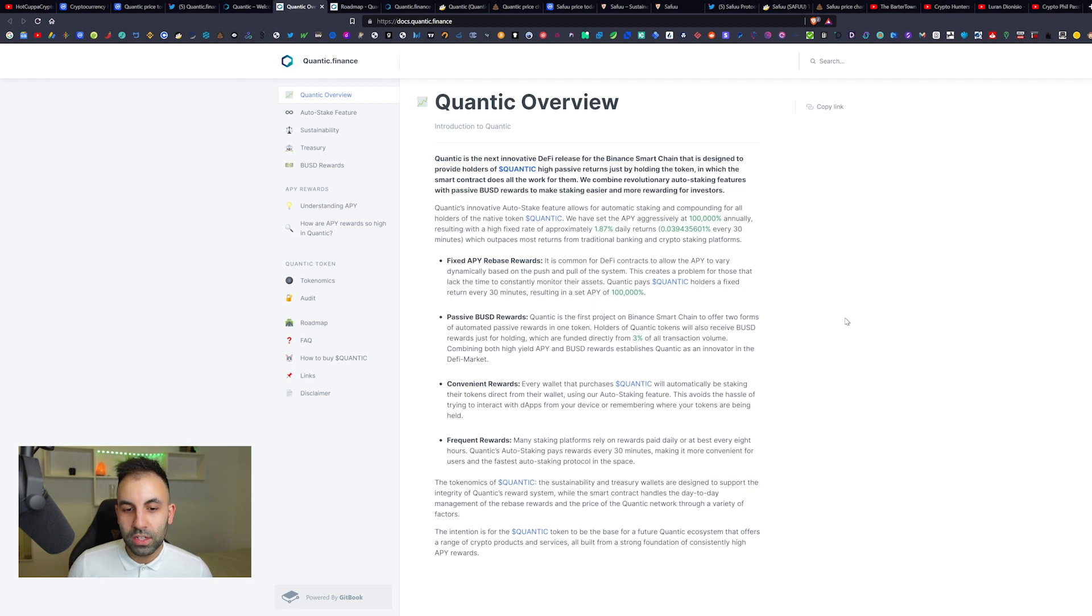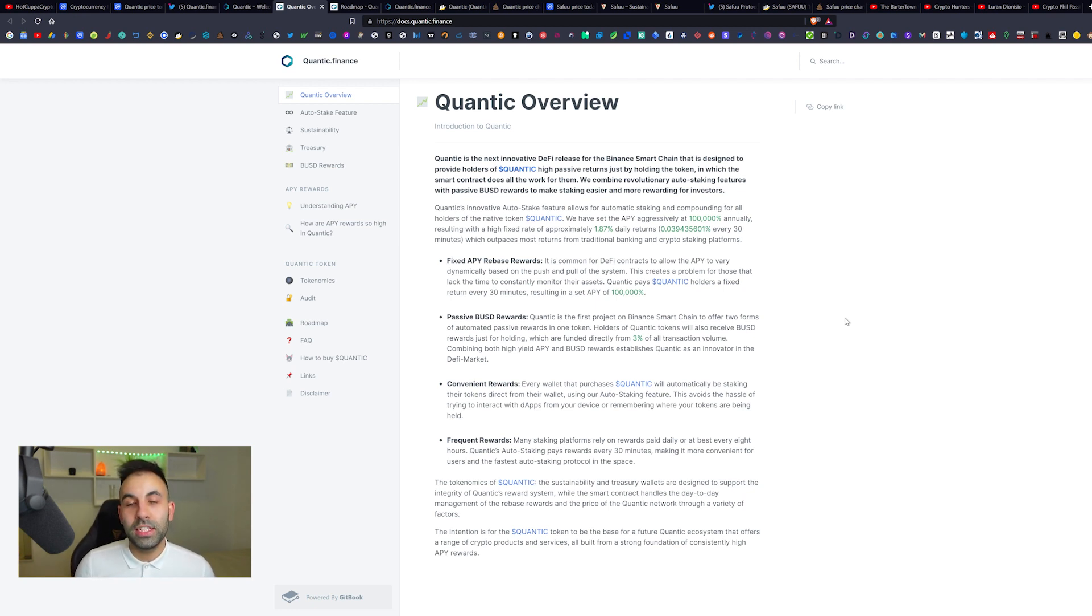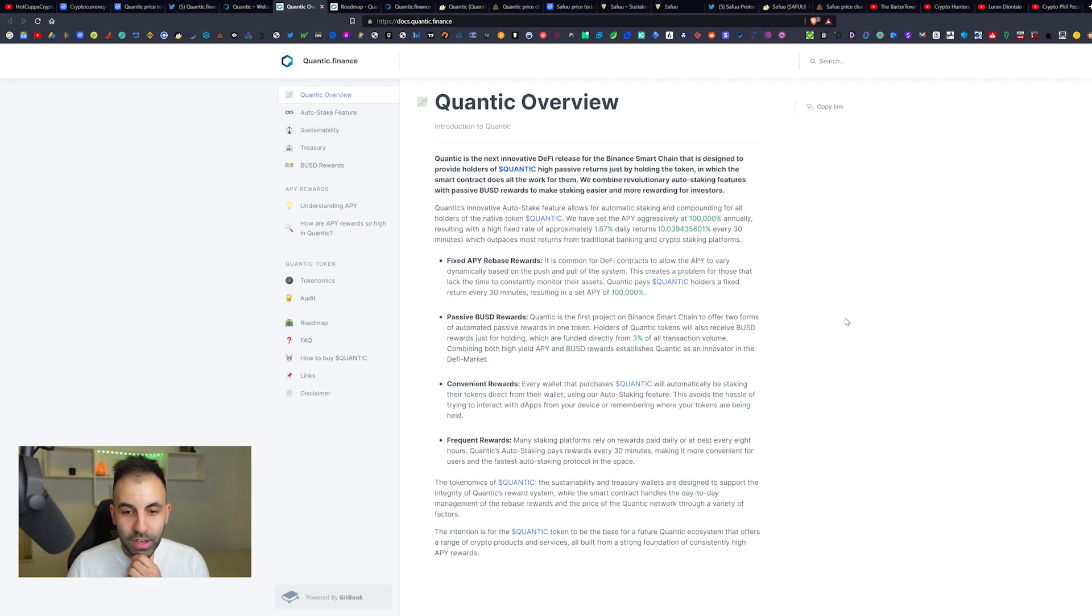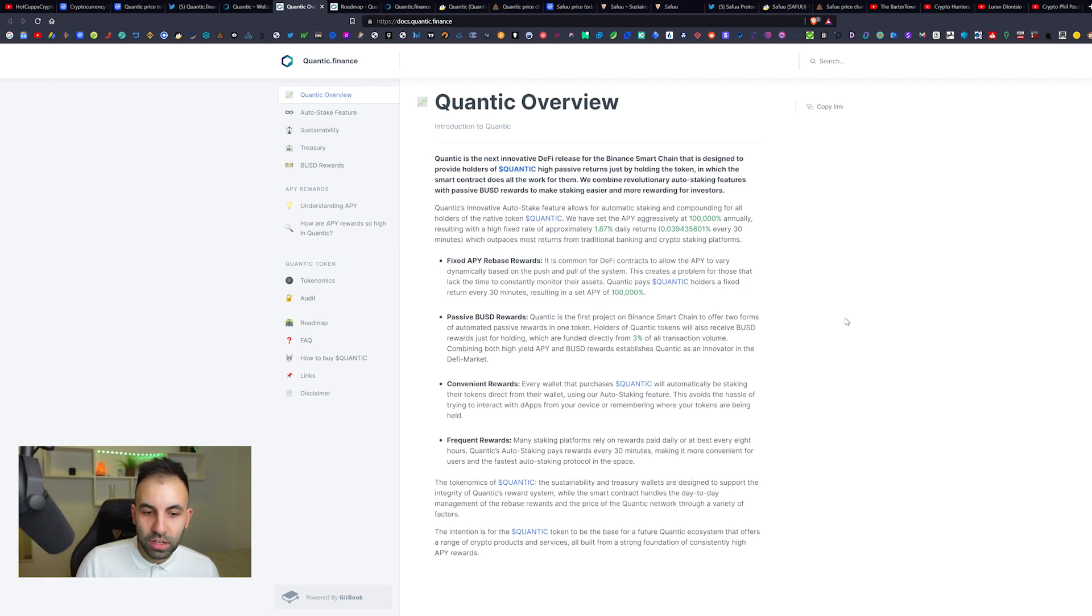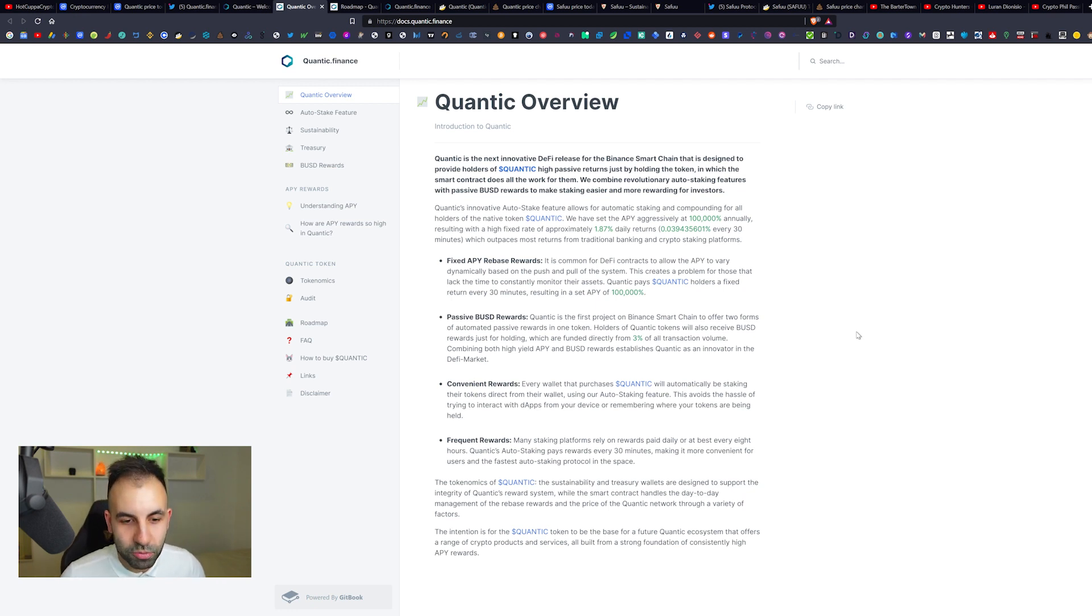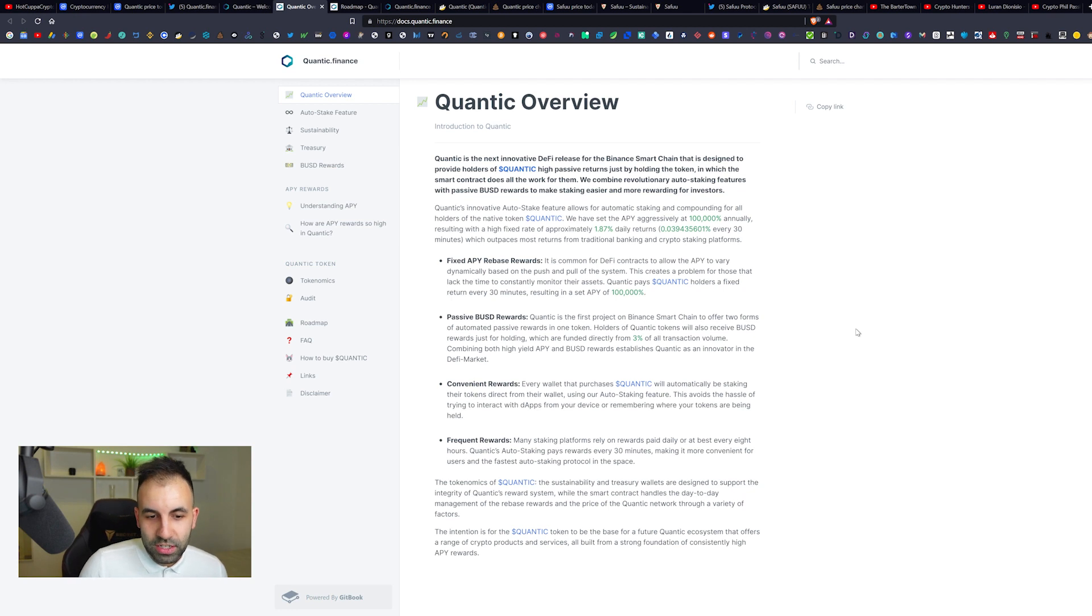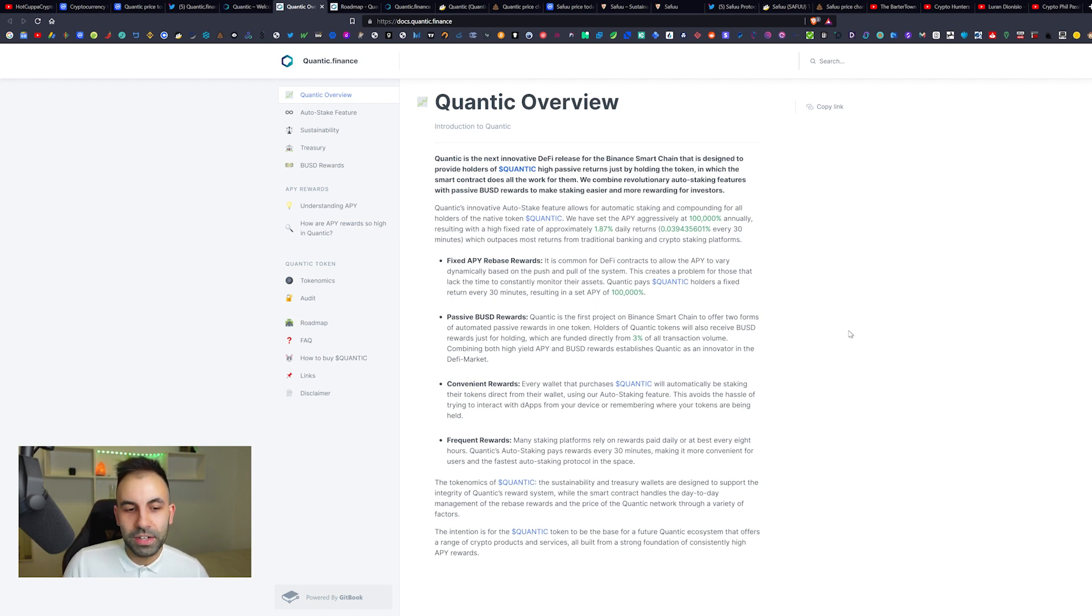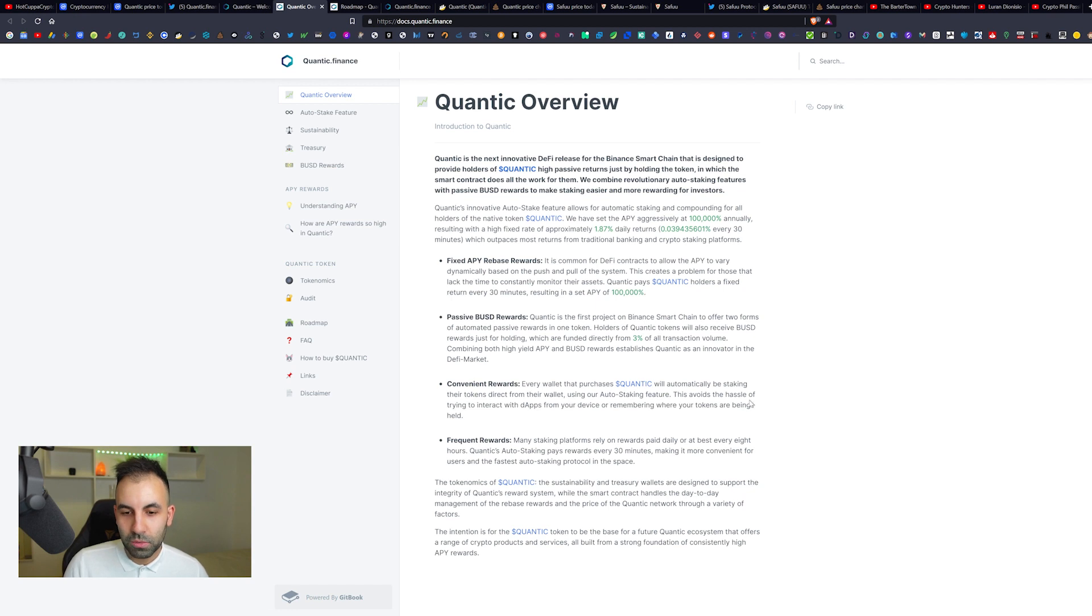Passive BUSD Rewards: Quantic is the first project on the Binance Smart Chain to offer two forms of automatic passive rewards in one token, which is pretty interesting. You get rewarded in their native token but also BUSD rewards. That's something we have not seen in the previous projects discussed on this channel. Three percent of the transaction volume combining both high yield APY and BUSD rewards.